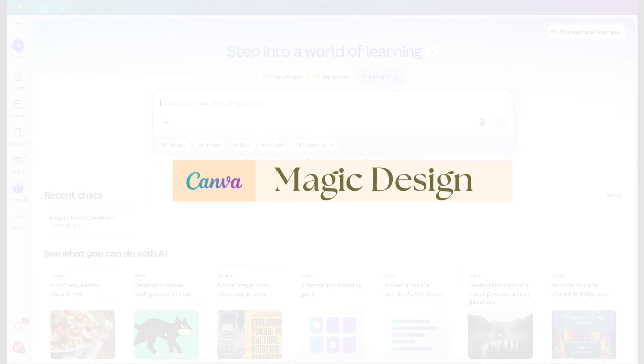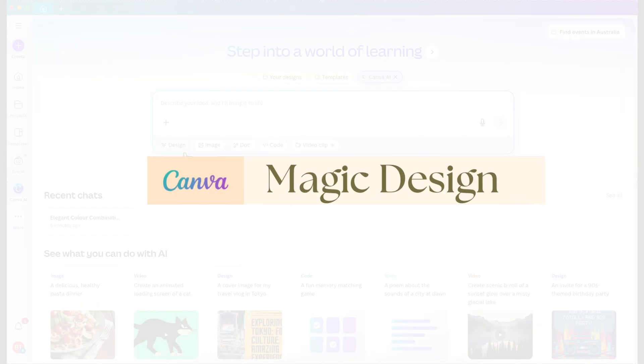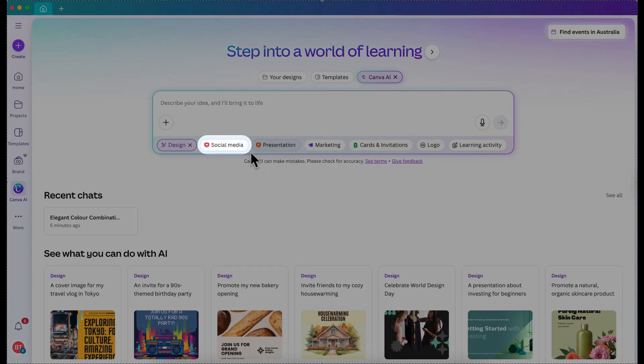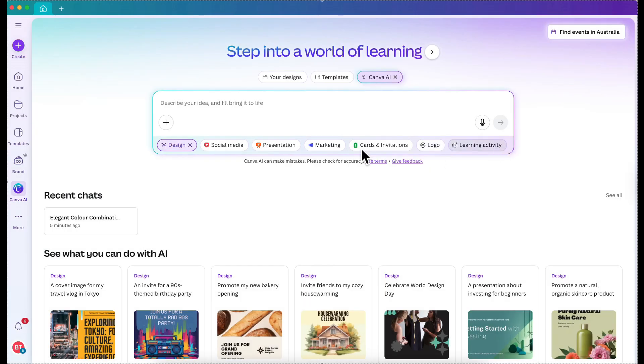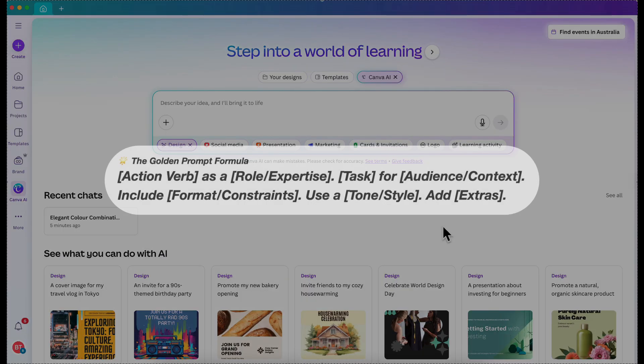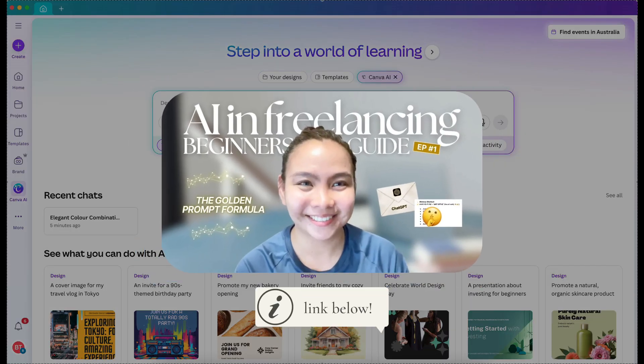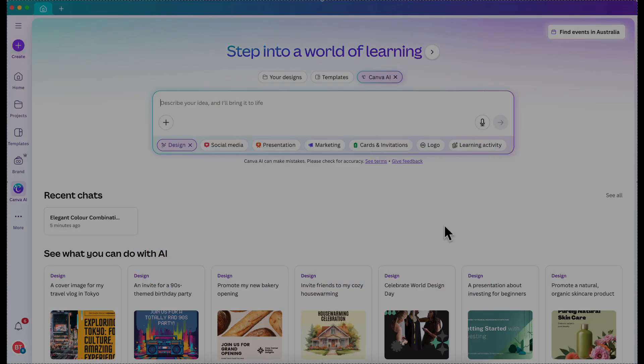But not just that — there are still more. The other thing I really like is that we can ask AI to design for us. This is what we call Magic Design. Let's try to use our golden prompt and see what it will generate. So the next thing we are going to explore is this design feature. Just click design — it can generate social media graphics, presentation, marketing, and so on. Let's try the golden formula that I provided in this video.